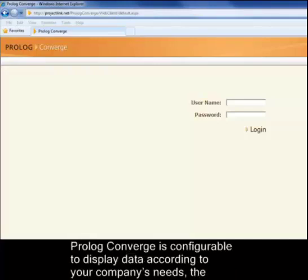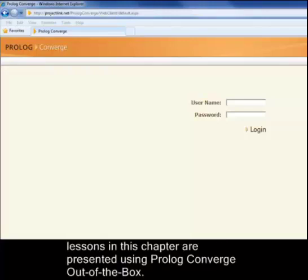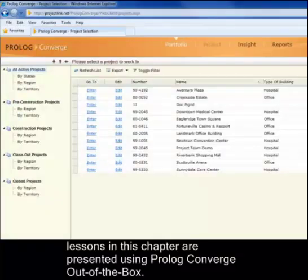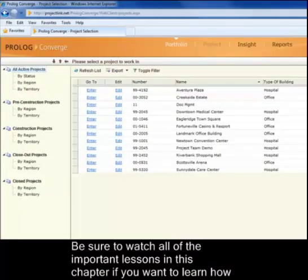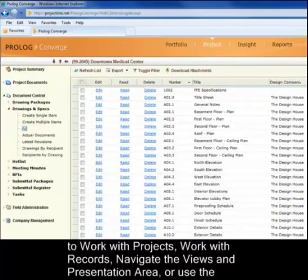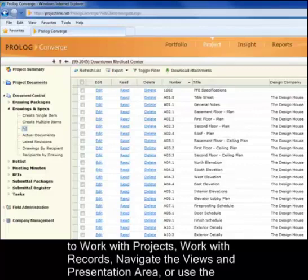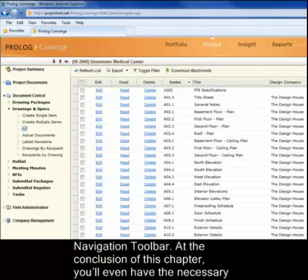As Prolog Converge is configurable to display data according to your company's needs, the lessons in this chapter are presented using Prolog Converge out of the box. Be sure to watch all of the important lessons in this chapter if you want to learn how to work with projects, work with records, navigate the views and presentation area, or use the navigation toolbar.